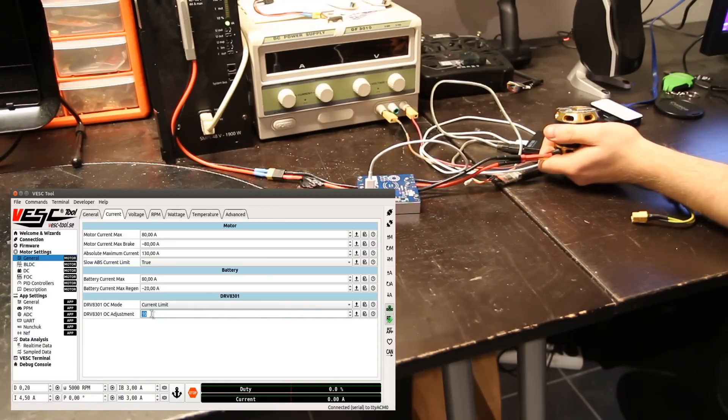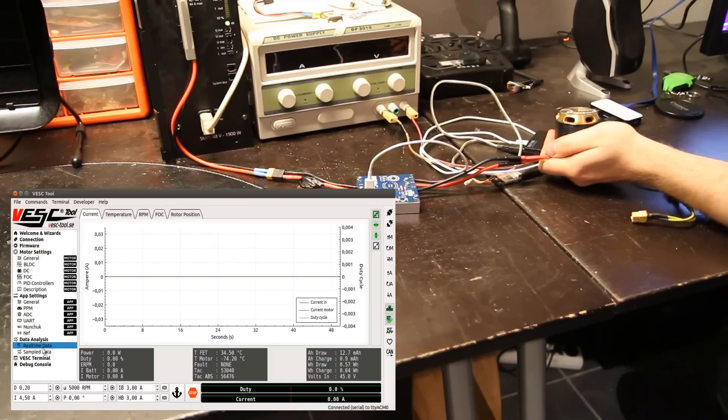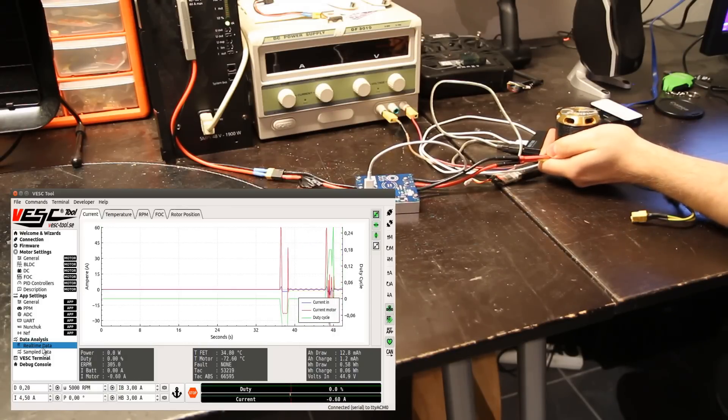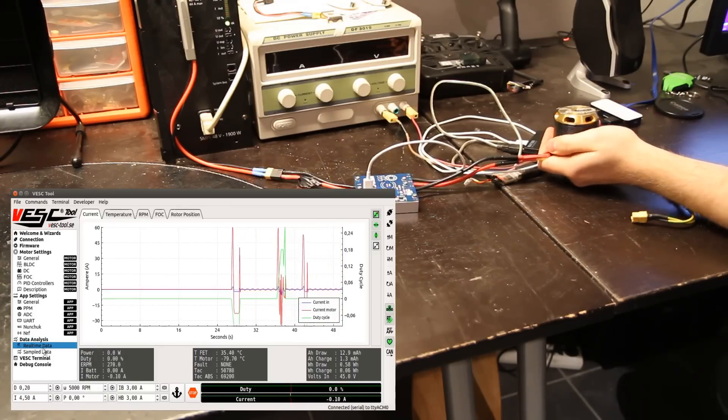Yeah, so much lower current and it makes a really weird noise.